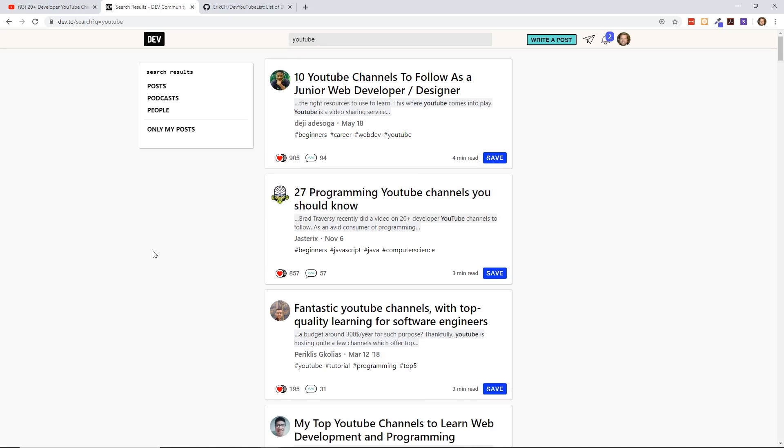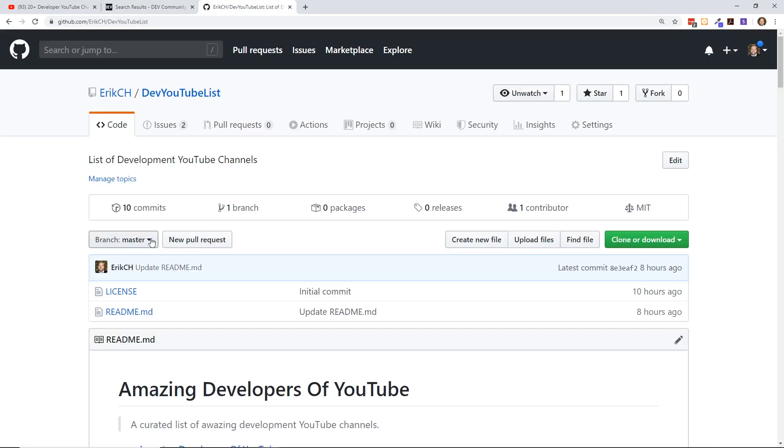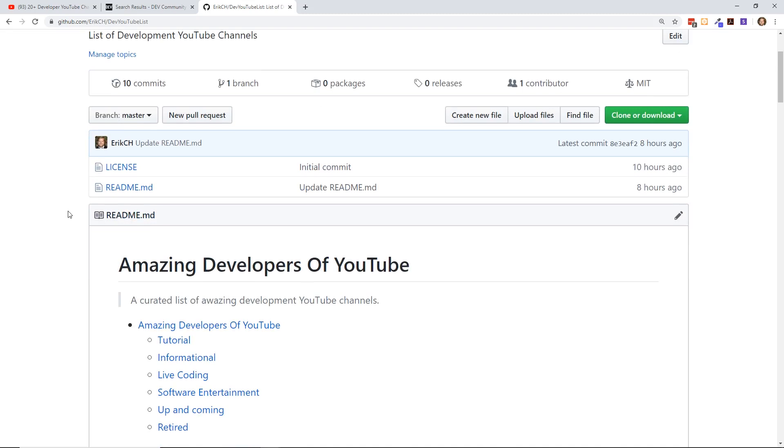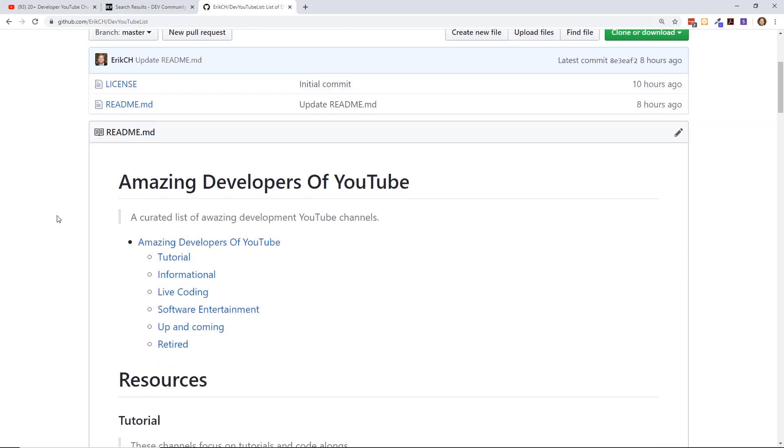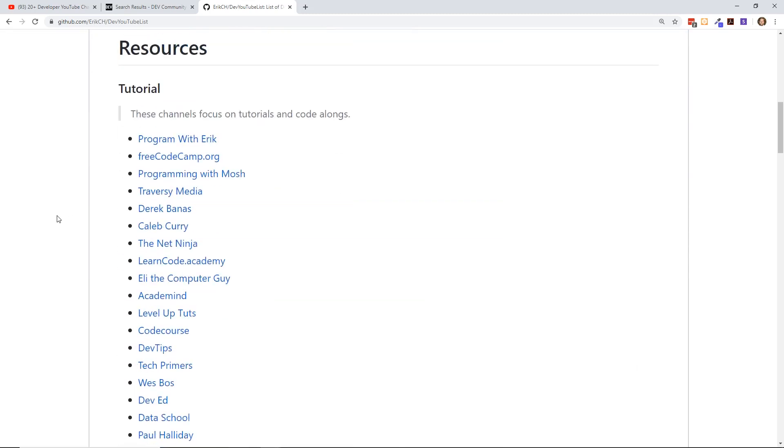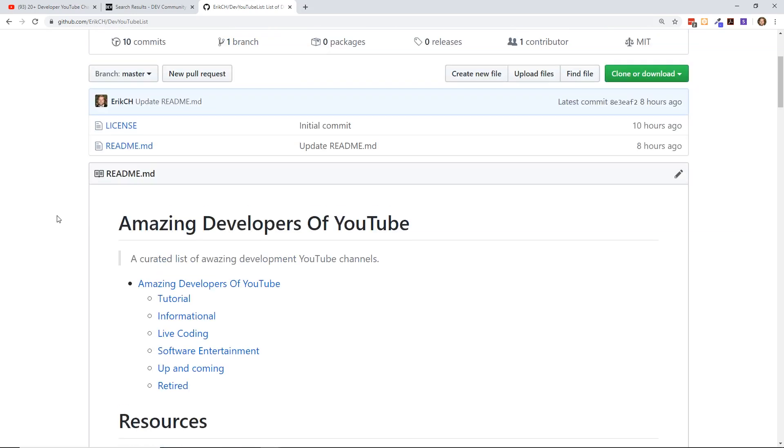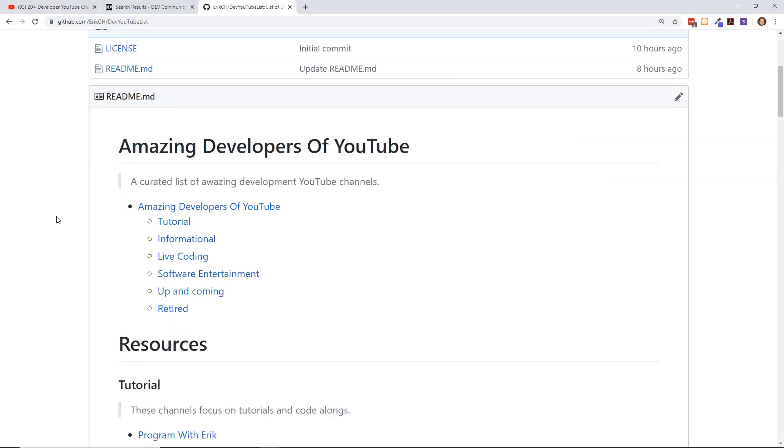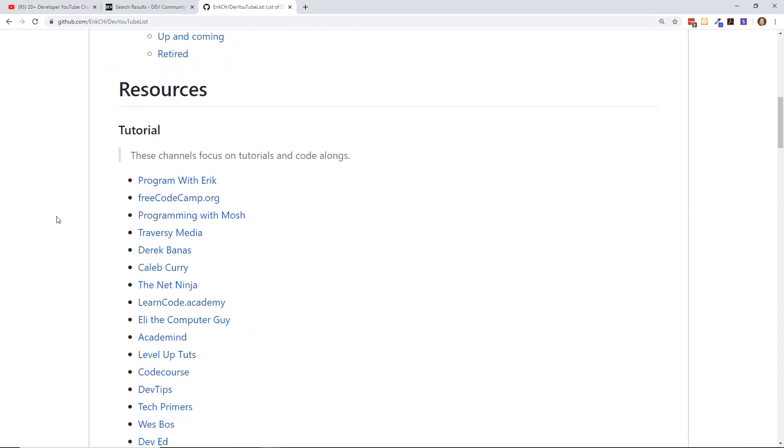I really like GitHub. I think it's a great place to collect information. So what I've done is I created a new repository called Dev YouTube List, and I'm calling it the Amazing Developers of YouTube. I've added all these different YouTube channels and I've put them into different categories.